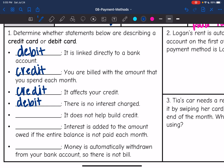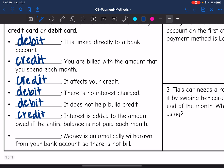'It does not help build credit' — that would be a debit card, since you're not proving that you can borrow money with the debit card. 'Interest is added to the amount owed if the entire balance is not paid each month' — that is a credit card. And the last one: 'money is automatically withdrawn from your bank account, so there is not a bill' — that is a debit card.